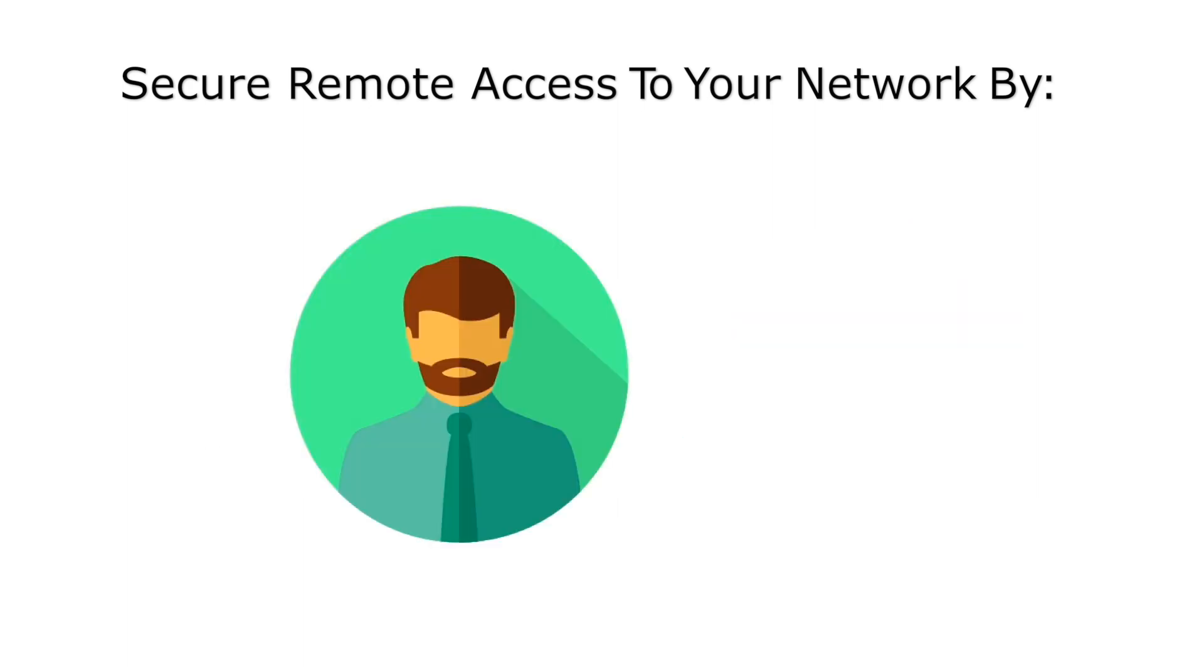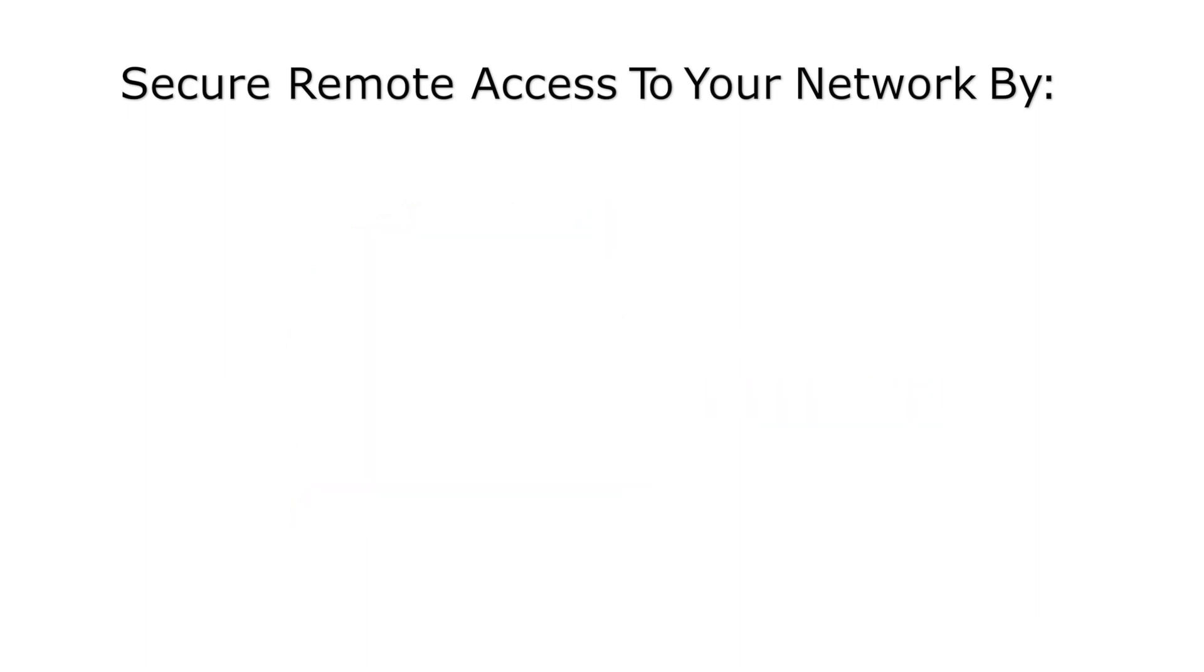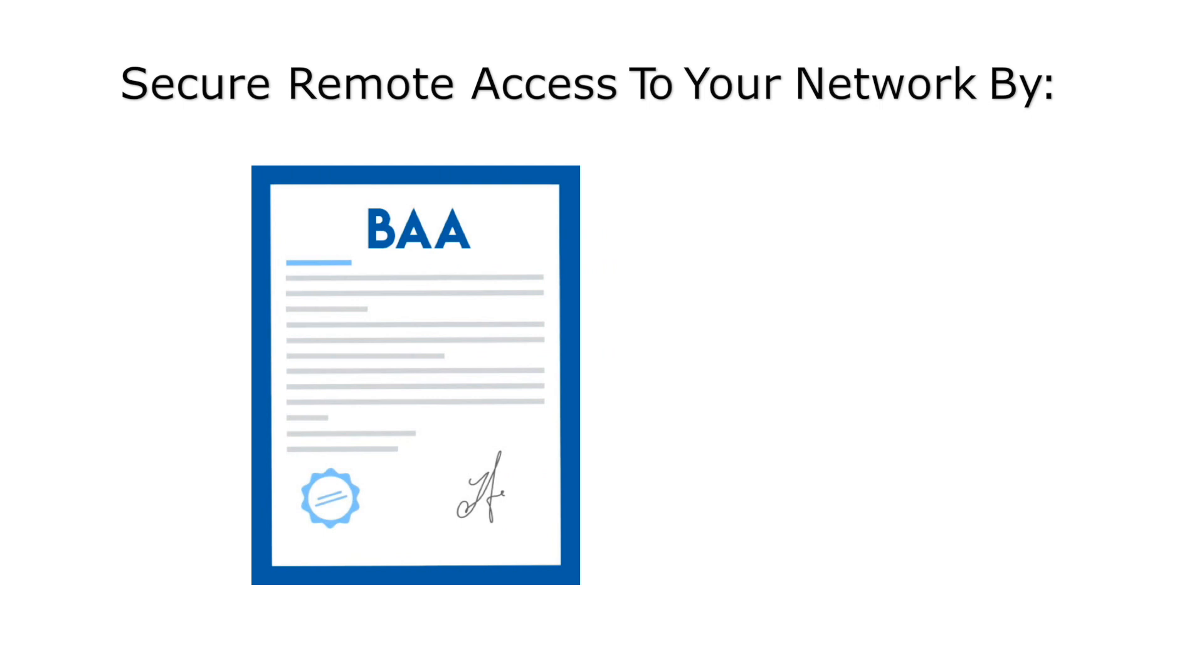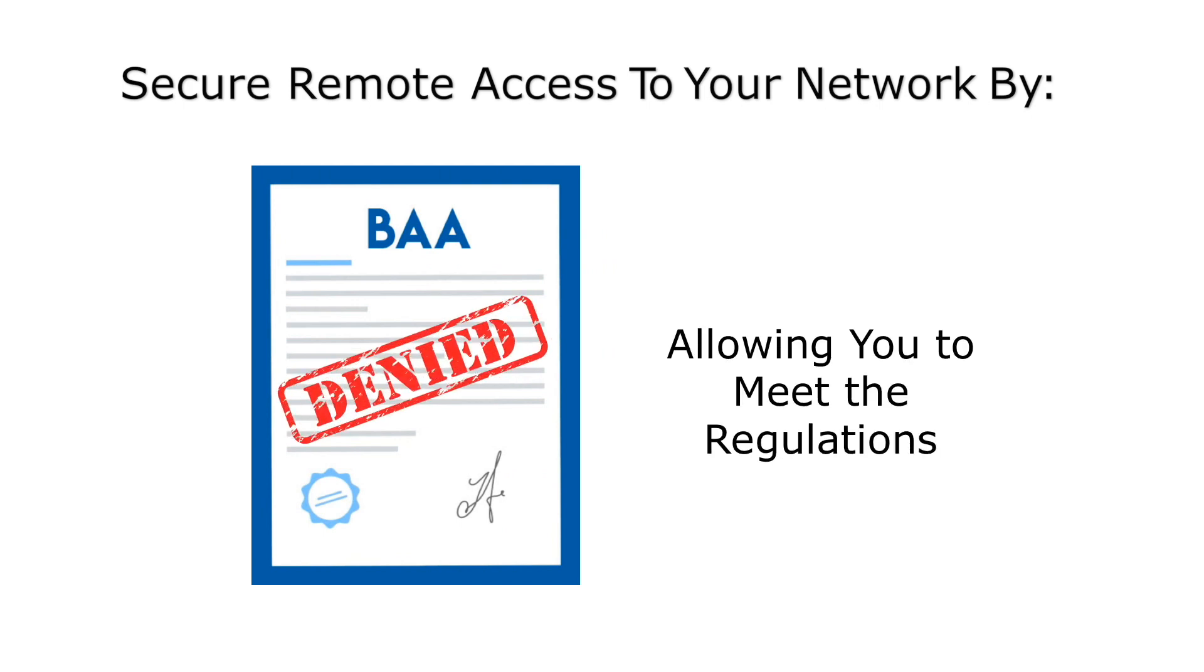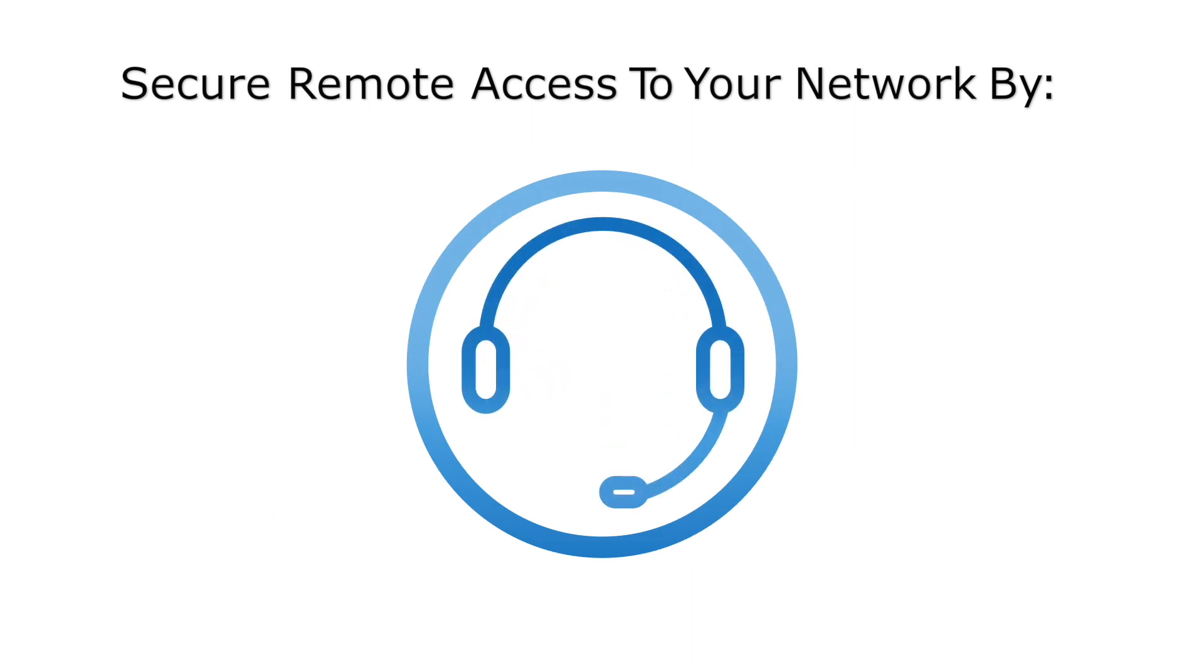Blocking attempts to access your network by terminated employees from remote locations. Blocking access to your network if a valid BAA is not in place, allowing you to meet regulations. And handling network connection support with your vendors.